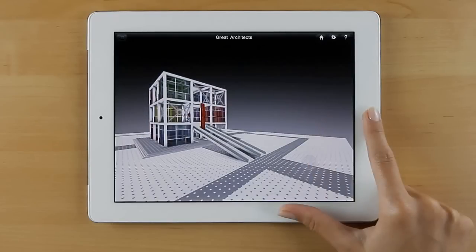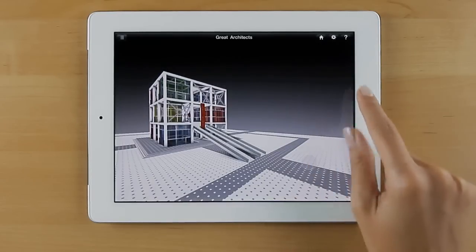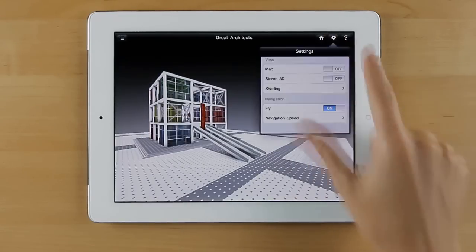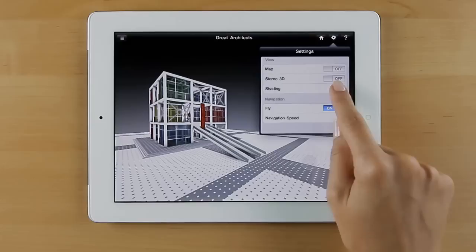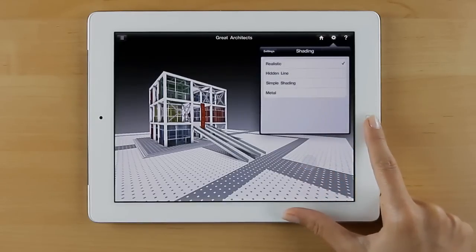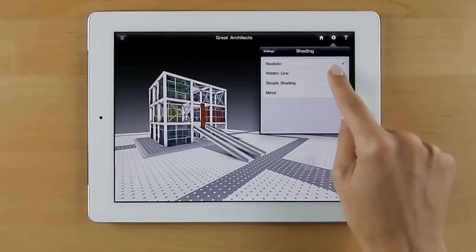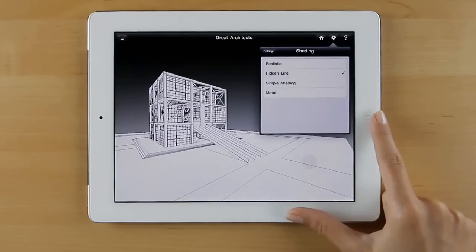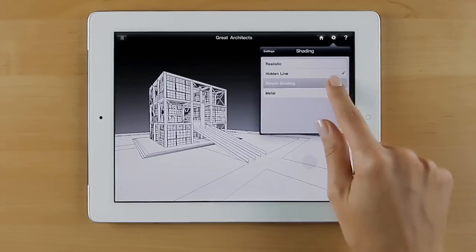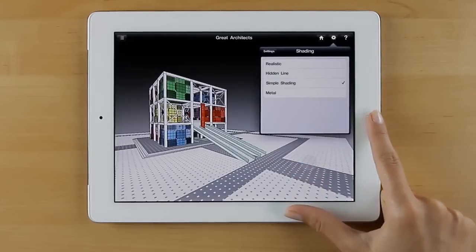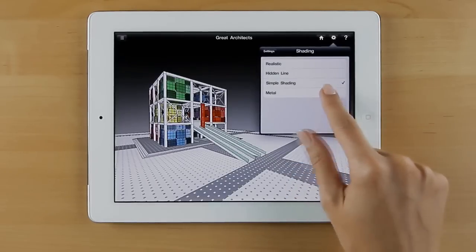By default, realistic shading is used. To help the viewer focus on the essence of the design concept, try other shading modes, including hidden line, simple shading, and metal.